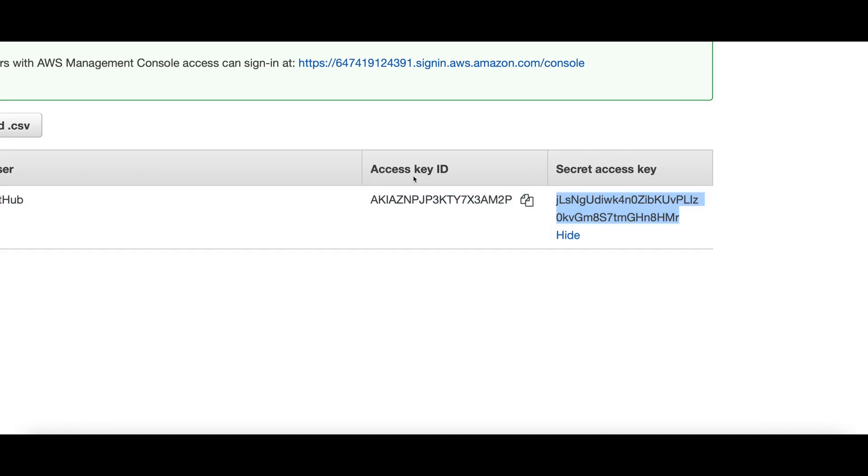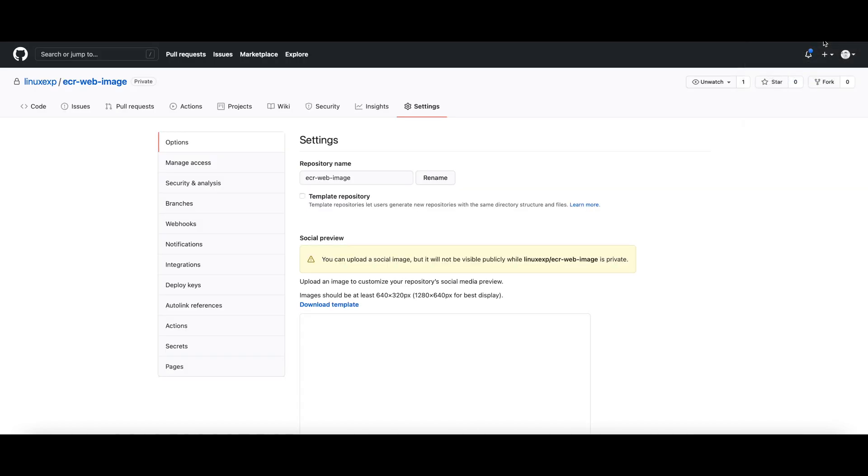Once you have the access key and the secret key for the newly created user, you need to add those keys and the secret to your secrets in your repository.